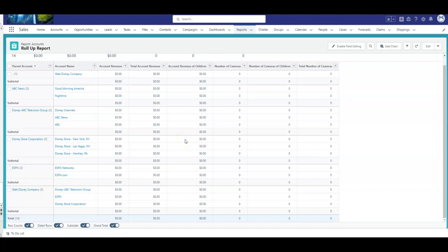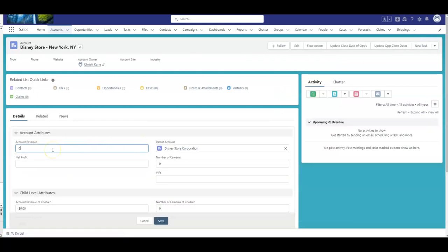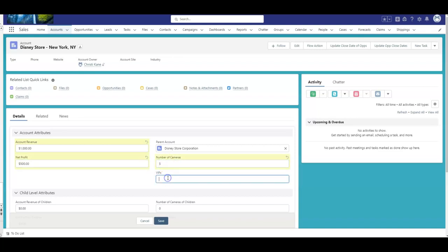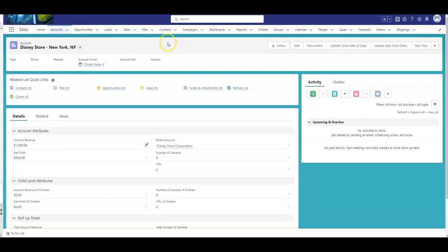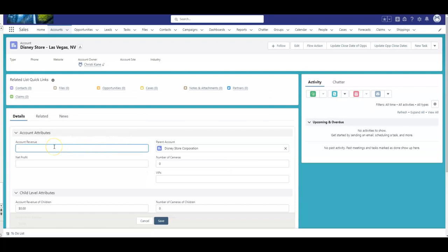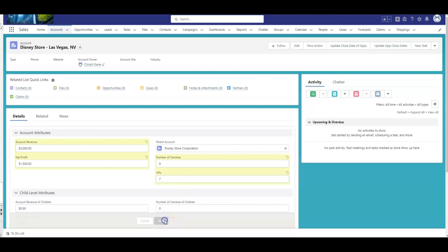So, now let's enter some data, and I'm going to go into Disney Store New York, like we talked about, and I'm reporting my revenue at the end of the day, and we made $1,000, but our profit was $500. We have five security cameras, and two VIPs, and now I will go to Disney Store Las Vegas, and my revenue was $3,000, net profit $1,500, it's Vegas, we have nine cameras, and we have seven VIPs.